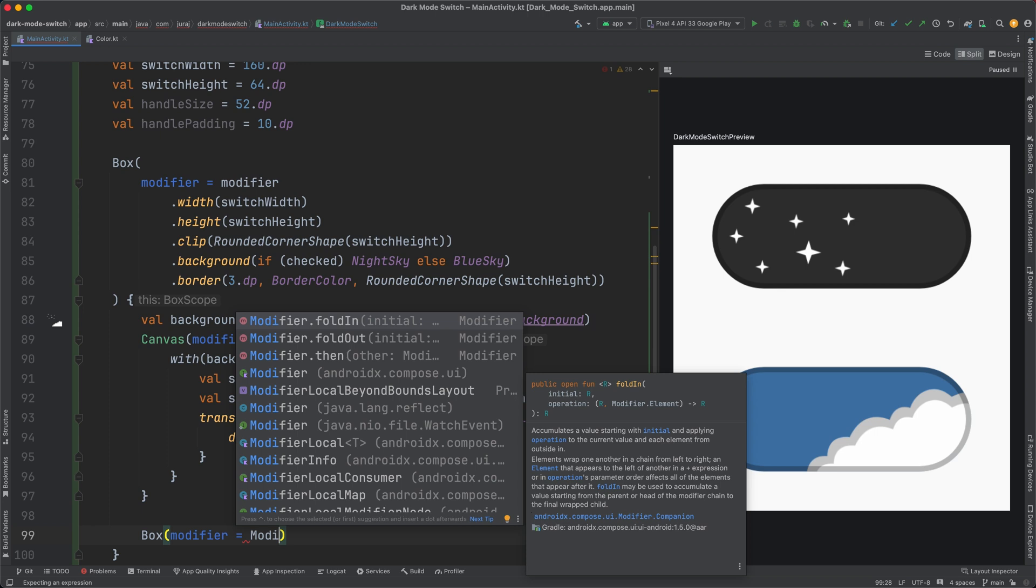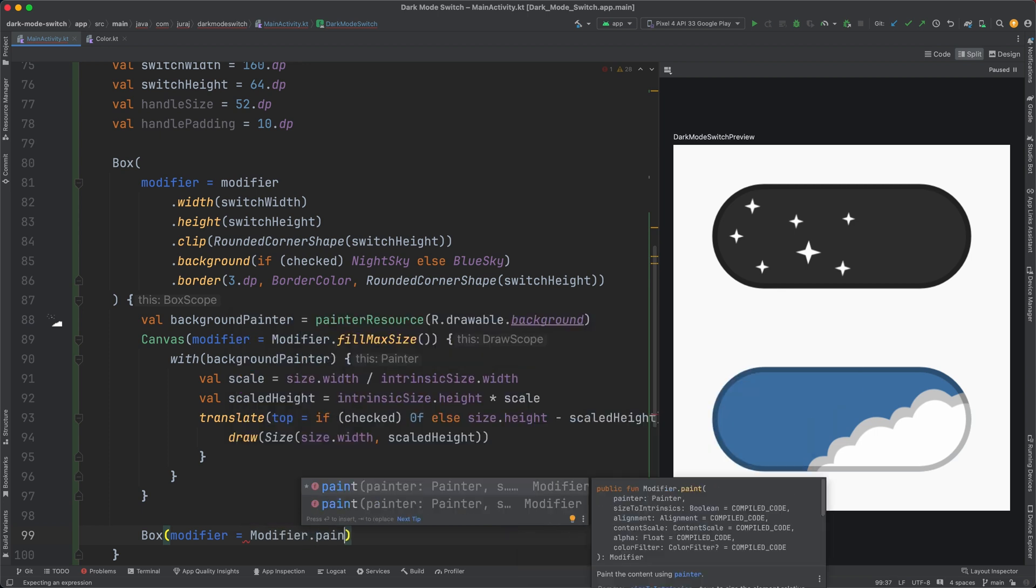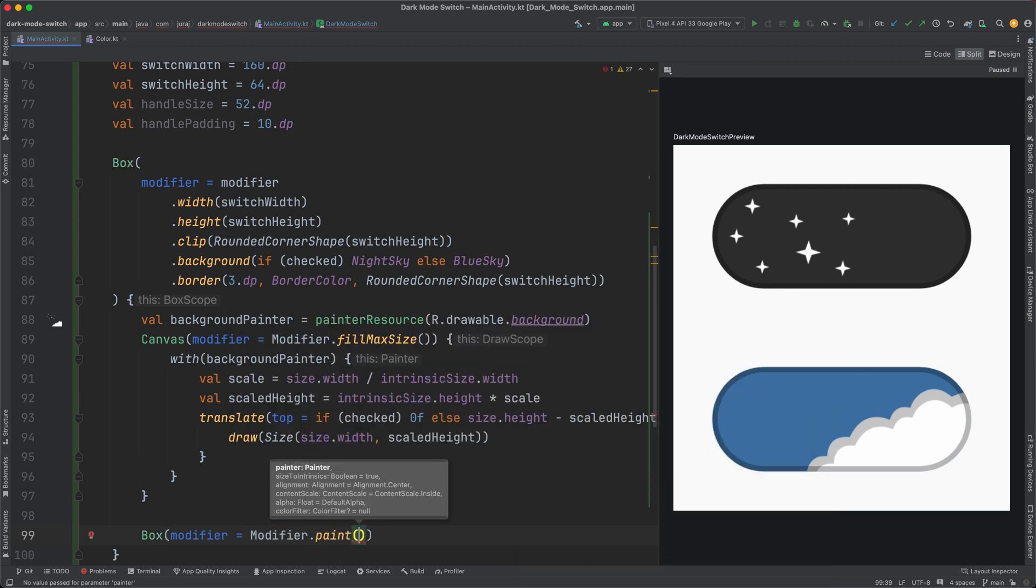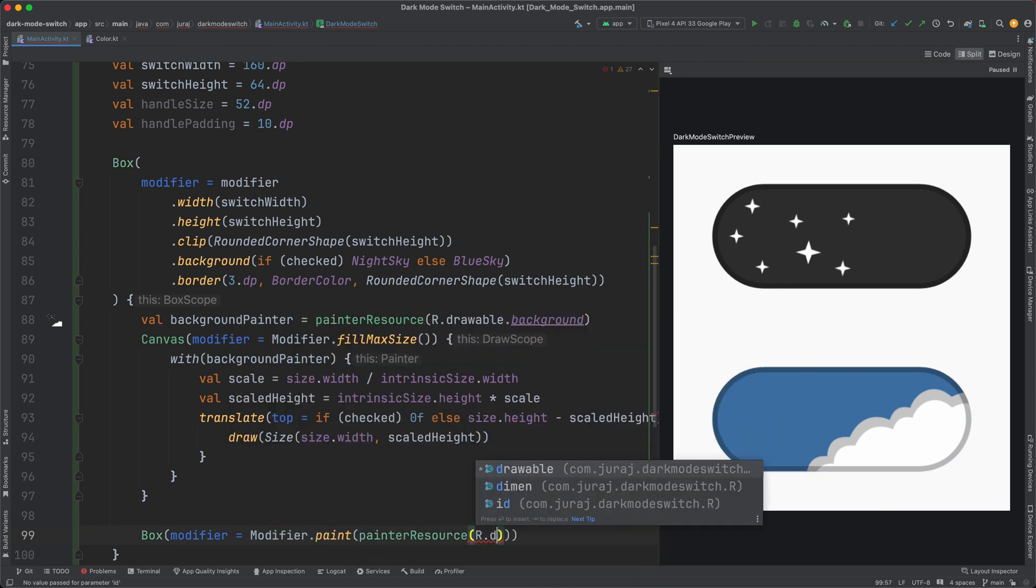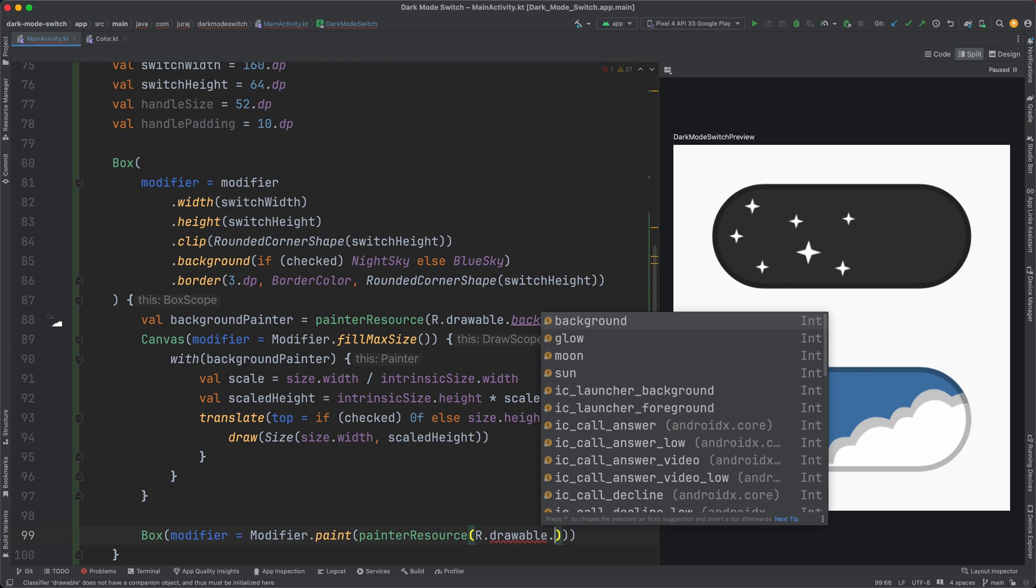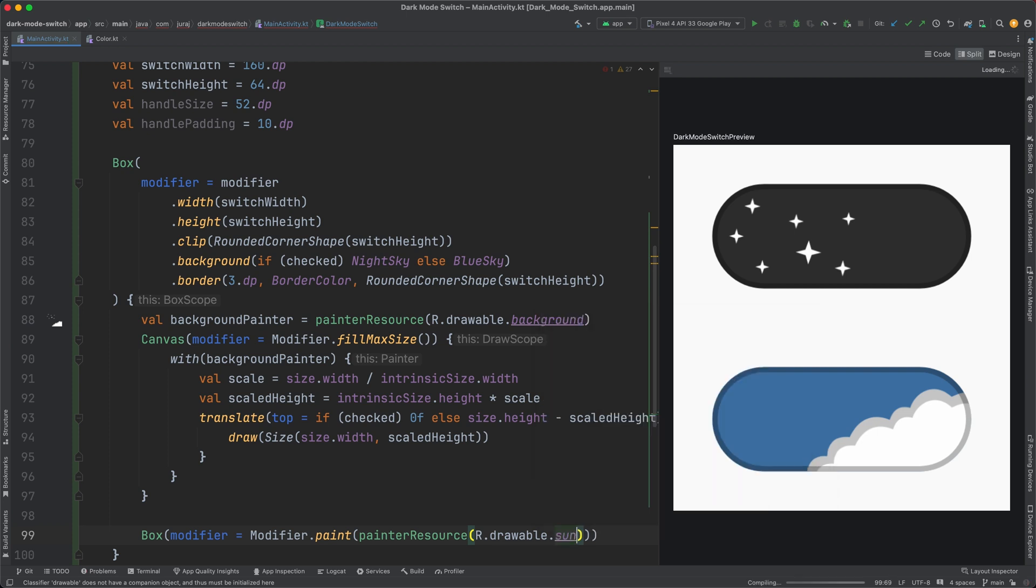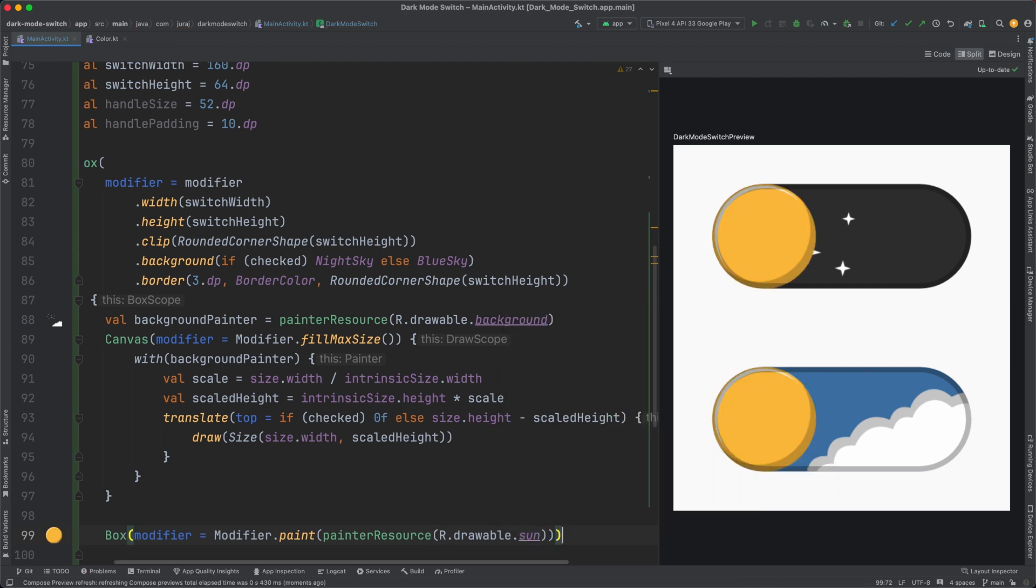For this part, I use another box with a background image of the sun. And a very important part is to set the position right.